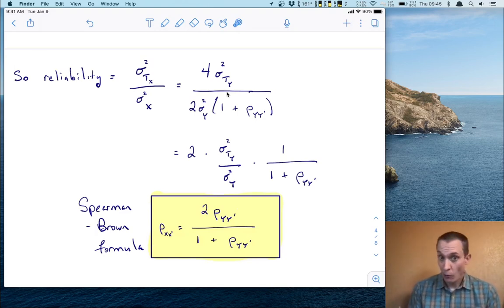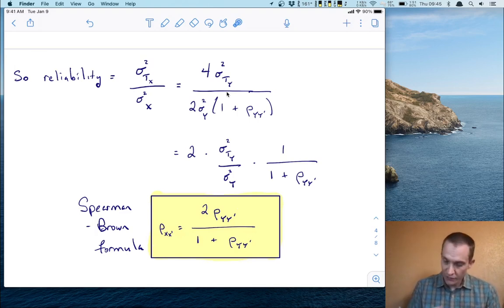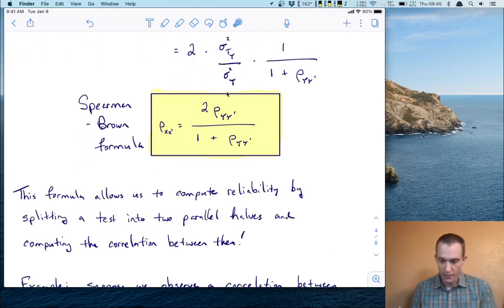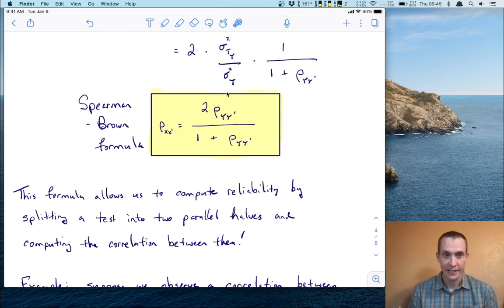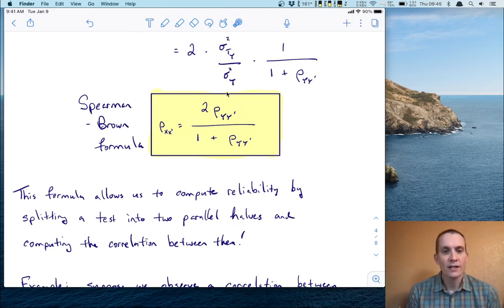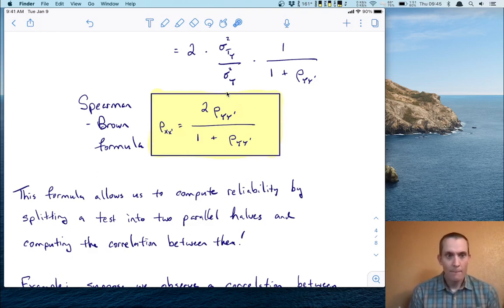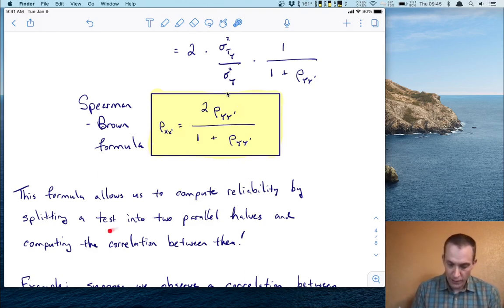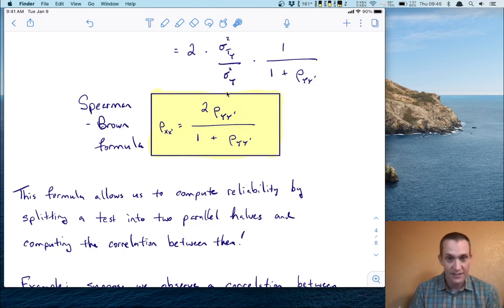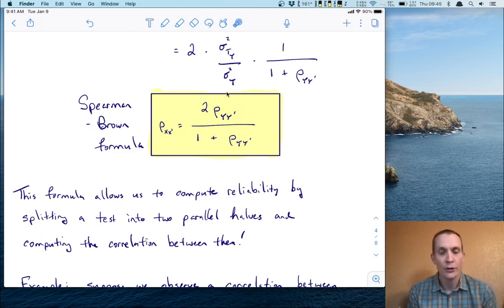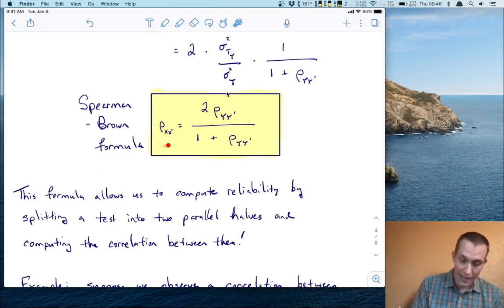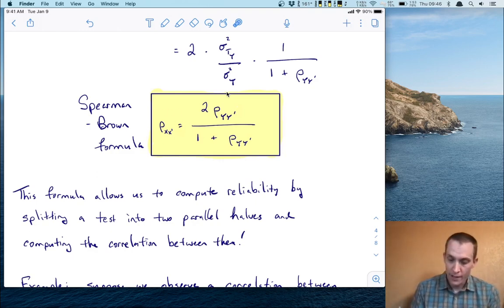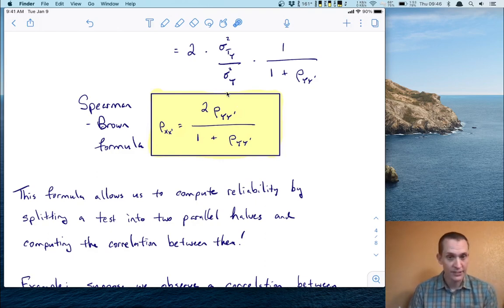What this formula allows us to do is compute the reliability by splitting the test into two parallel halves, Y and Y prime, and then simply computing the correlation between them. That's exactly what this is — the correlation between the two parallel halves. So if you want the reliability coefficient of the whole form, split it into two halves, compute their correlation, and plug it into this formula.